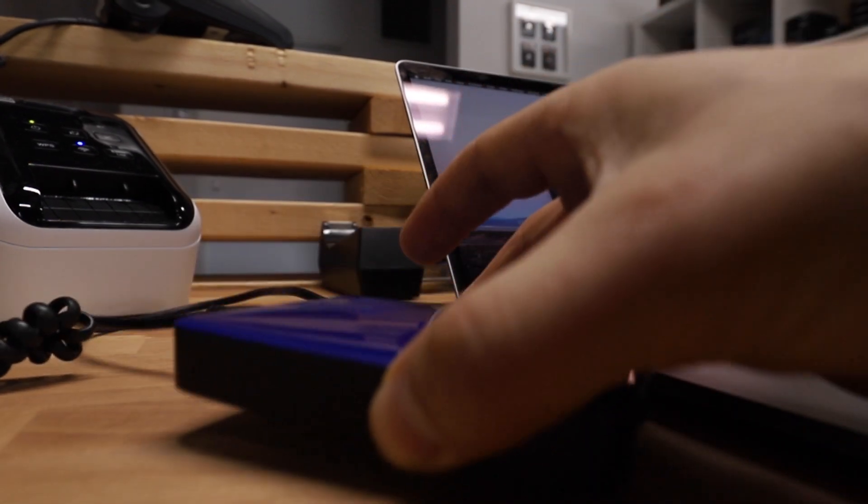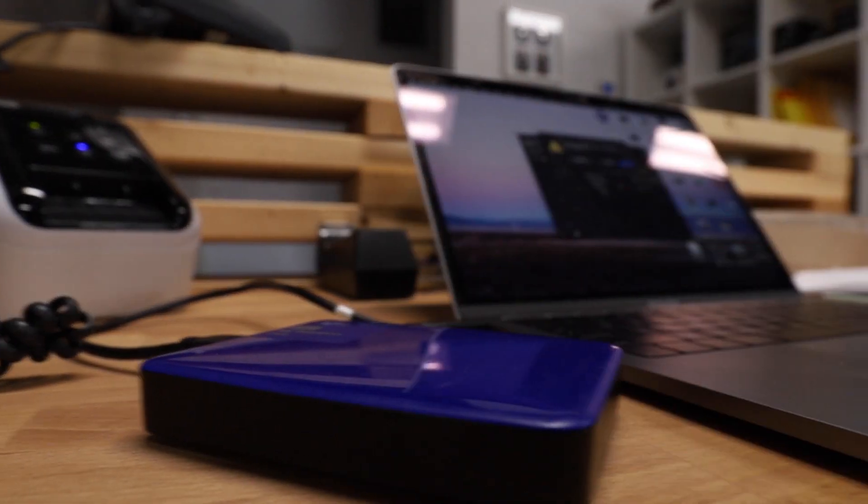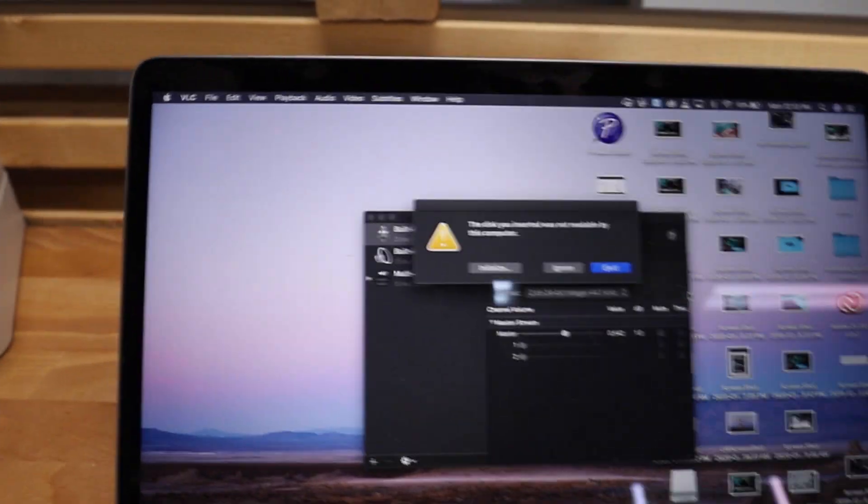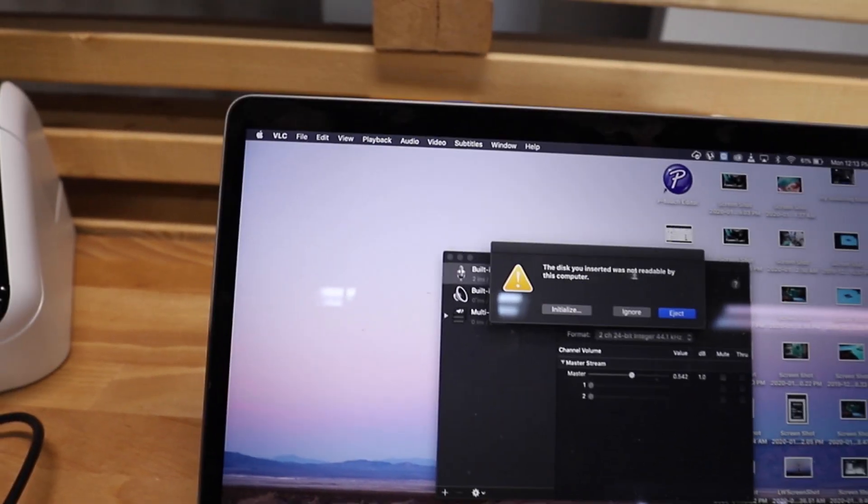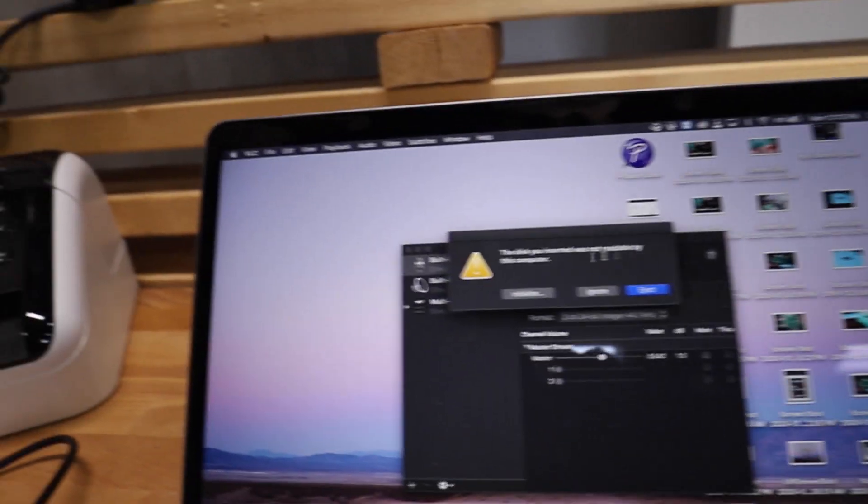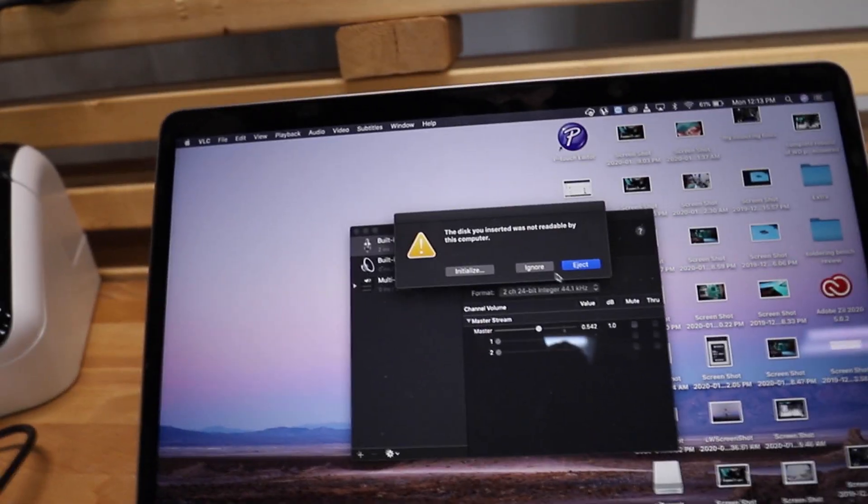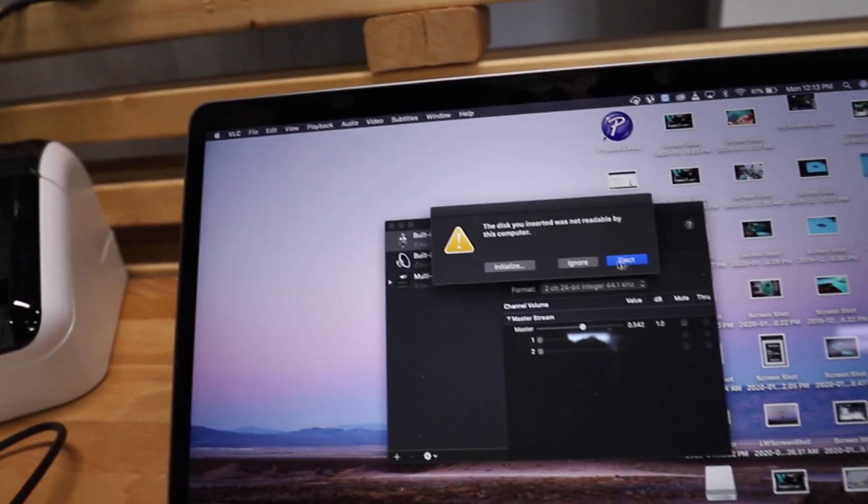I can feel that it starts spinning up and then we get this disk inserted was not readable by this computer. Initialize, ignore, or eject.